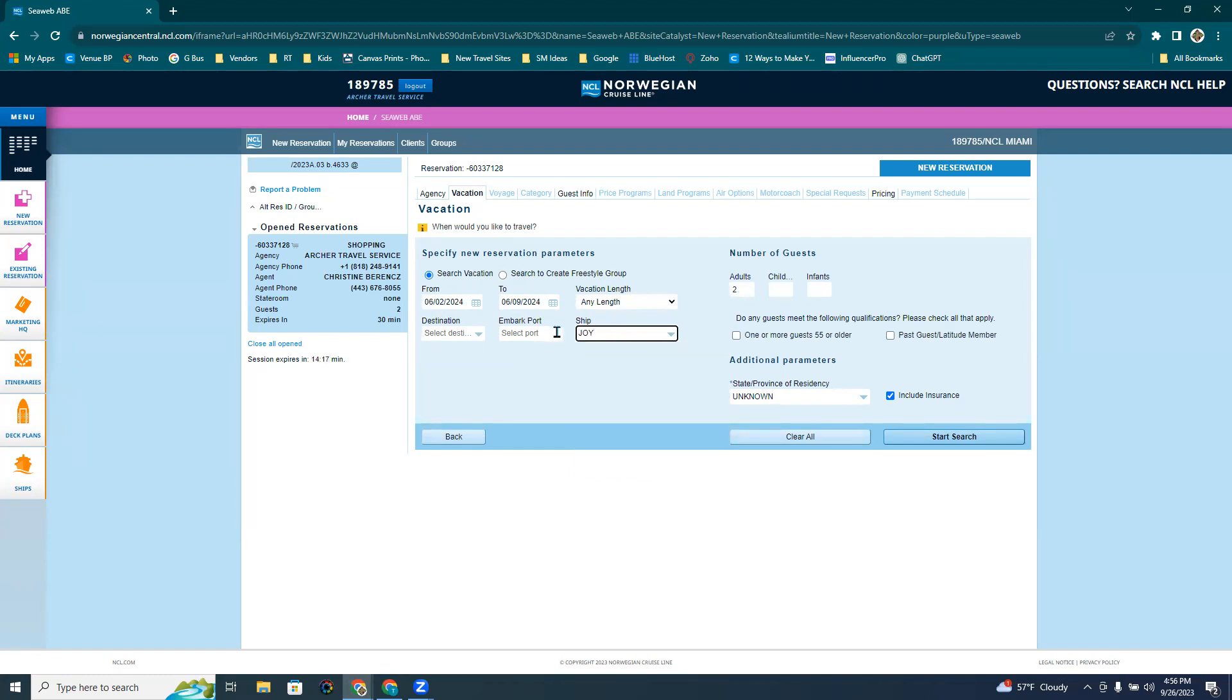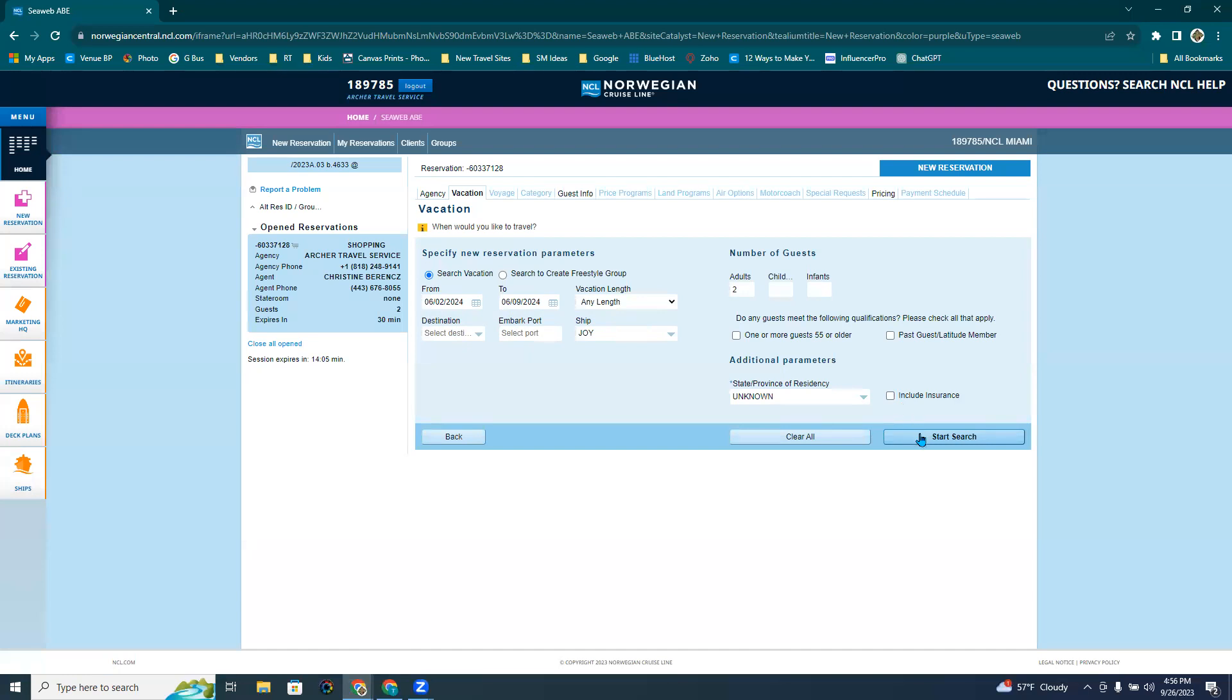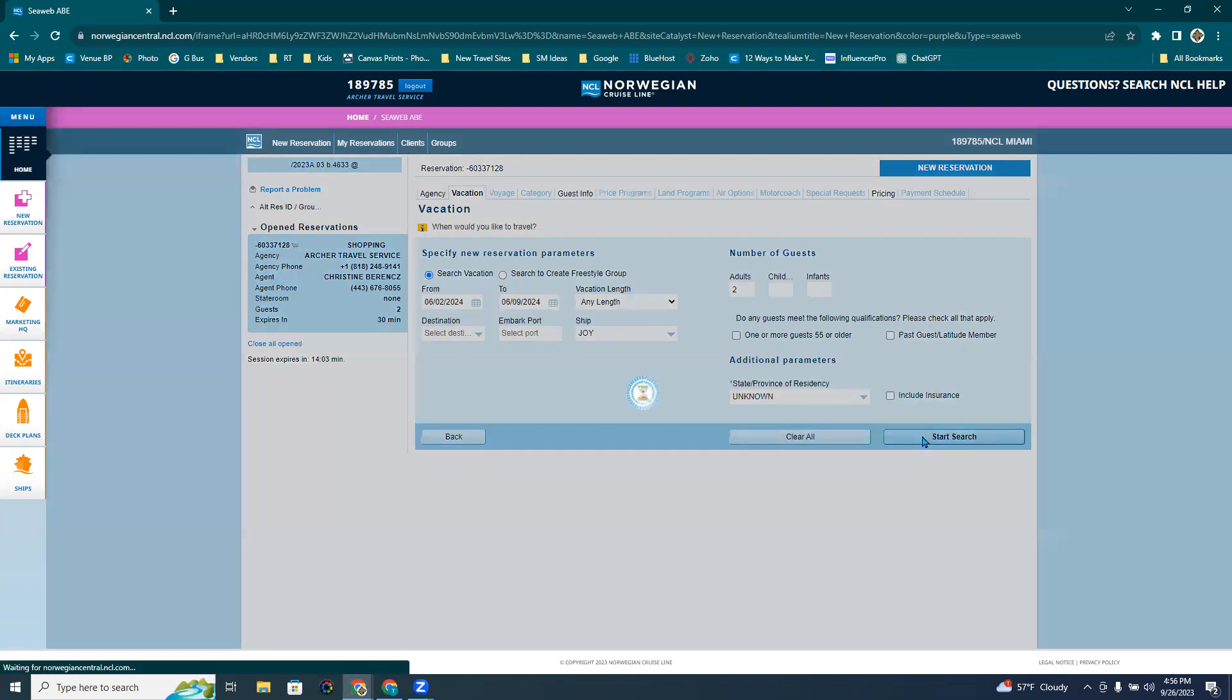And I know exactly the ship is going to be the Norwegian Joy. Now I've already searched this on ncl.com on the consumer portal. So I know exactly what the pricing is going to be. The other thing I want to click right here is I'm actually going to pull the insurance out for right now. And I'm going to quote it. And then I'm going to go ahead and start my search.